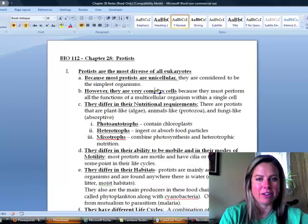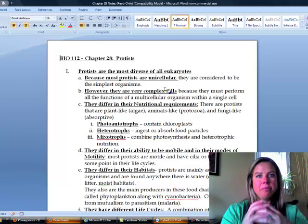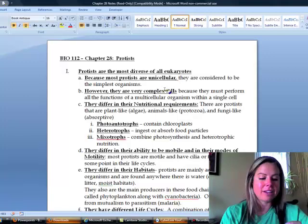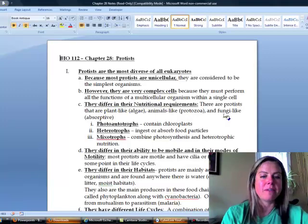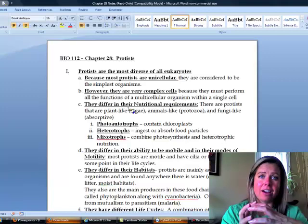If you think about it, you've got one cell most of the time doing all the jobs that we have specialized cells to do, so the cell is actually very complex. There are some that are plant-like, some animal-like, and some fungi-like, which is one reason they're thinking of splitting kingdom Protista into five or six separate kingdoms — it's such a diverse kingdom.